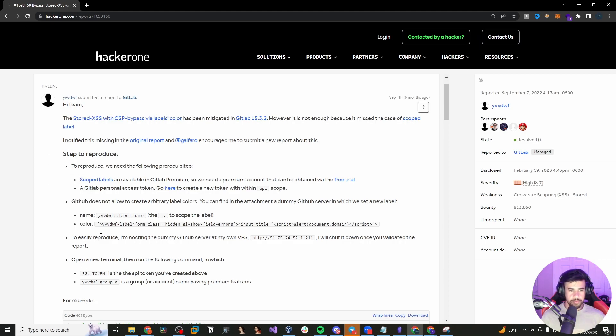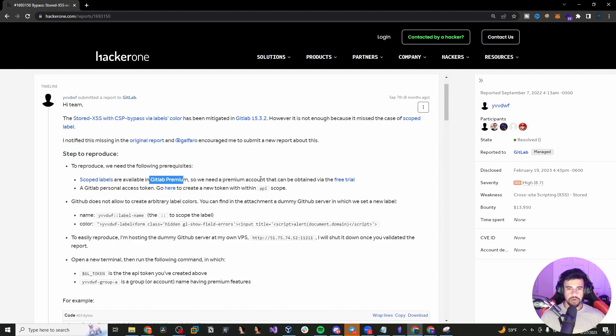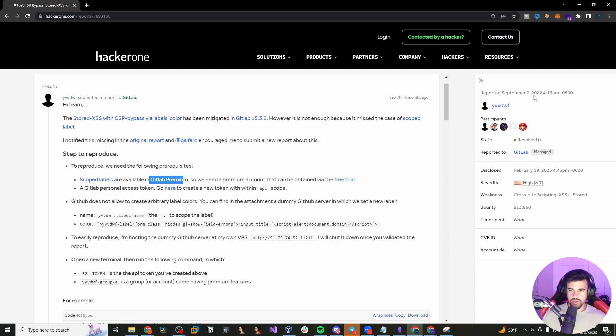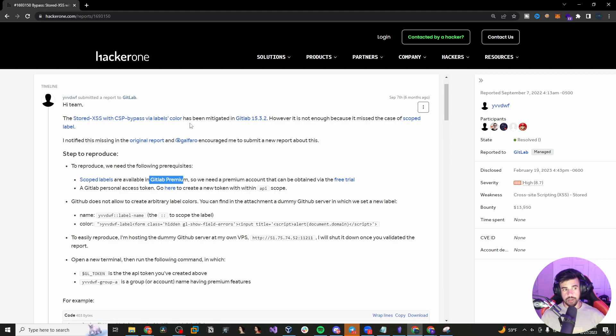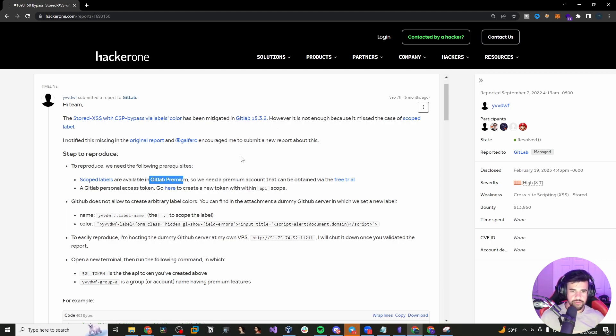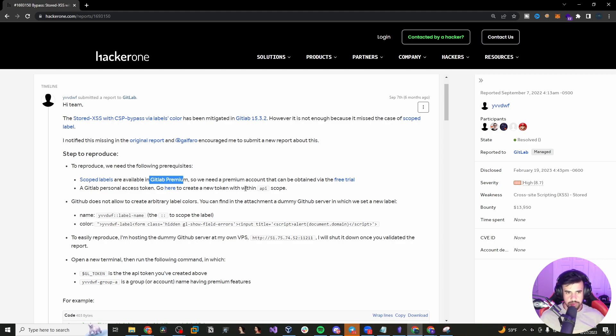So here's some of the reproduction steps. So the scope labels are available in GitLab premium. So they need a premium account, but luckily you can use a free trial for that. And by the way, this is marked as resolve. It's probably patched now, I'm sure. But in this version, if you get access to these versions of GitHub server and GitLab, then you could do it to reproduce it. But that's not really the point of this video. The point is just understanding how these issues can come about.